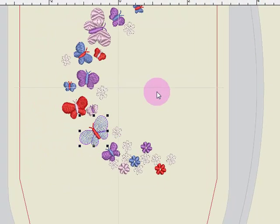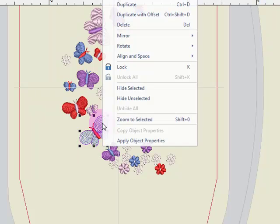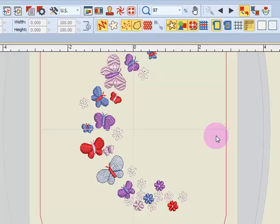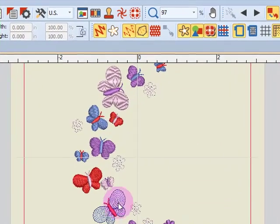One thing found only in the context menu is Copy and Apply Object Properties. With part of the design selected, let me deselect the design and then select this part of the design.